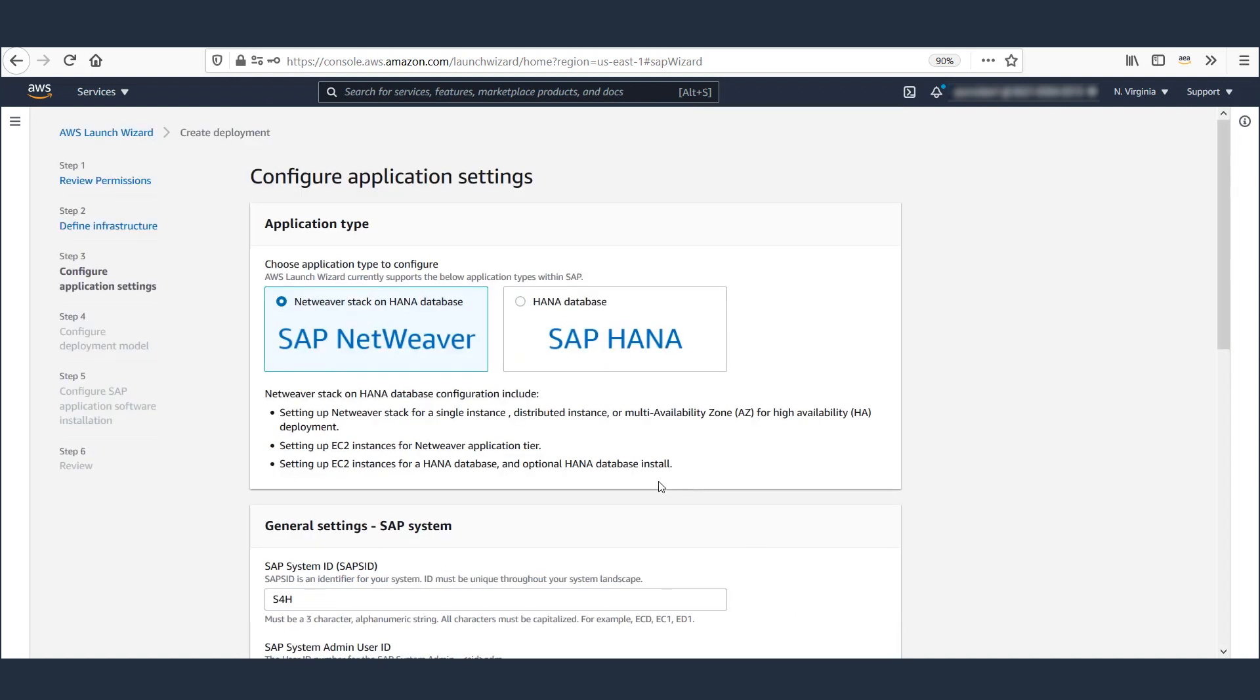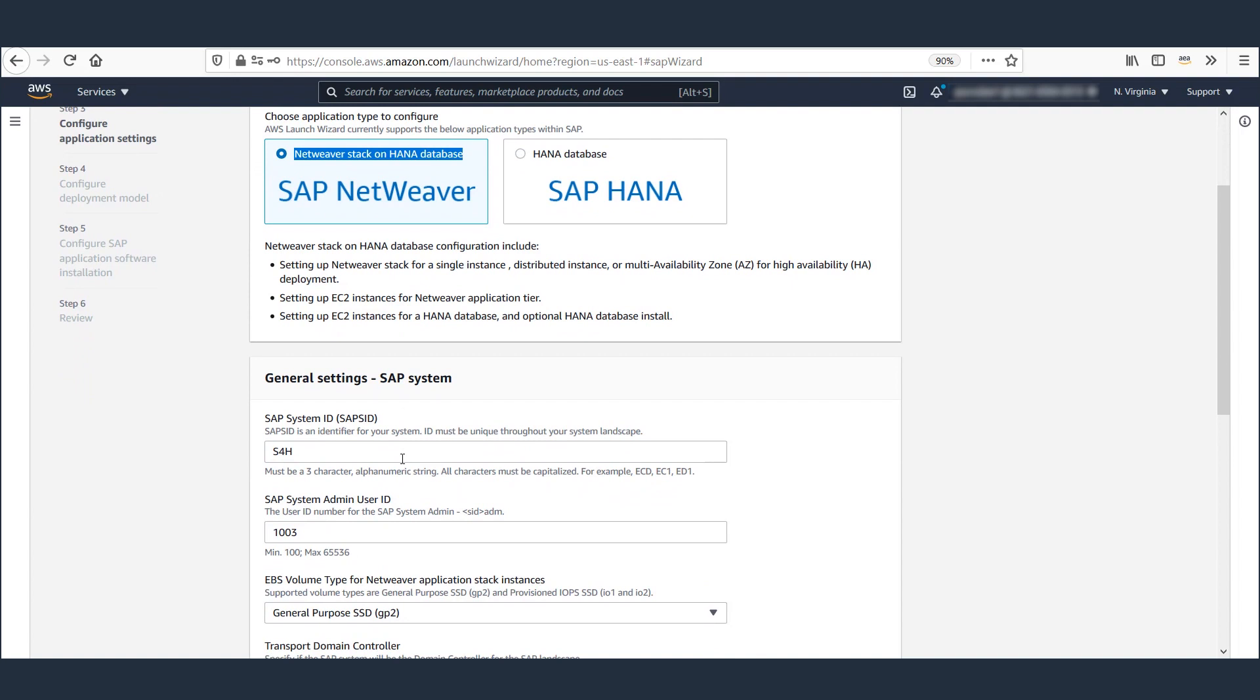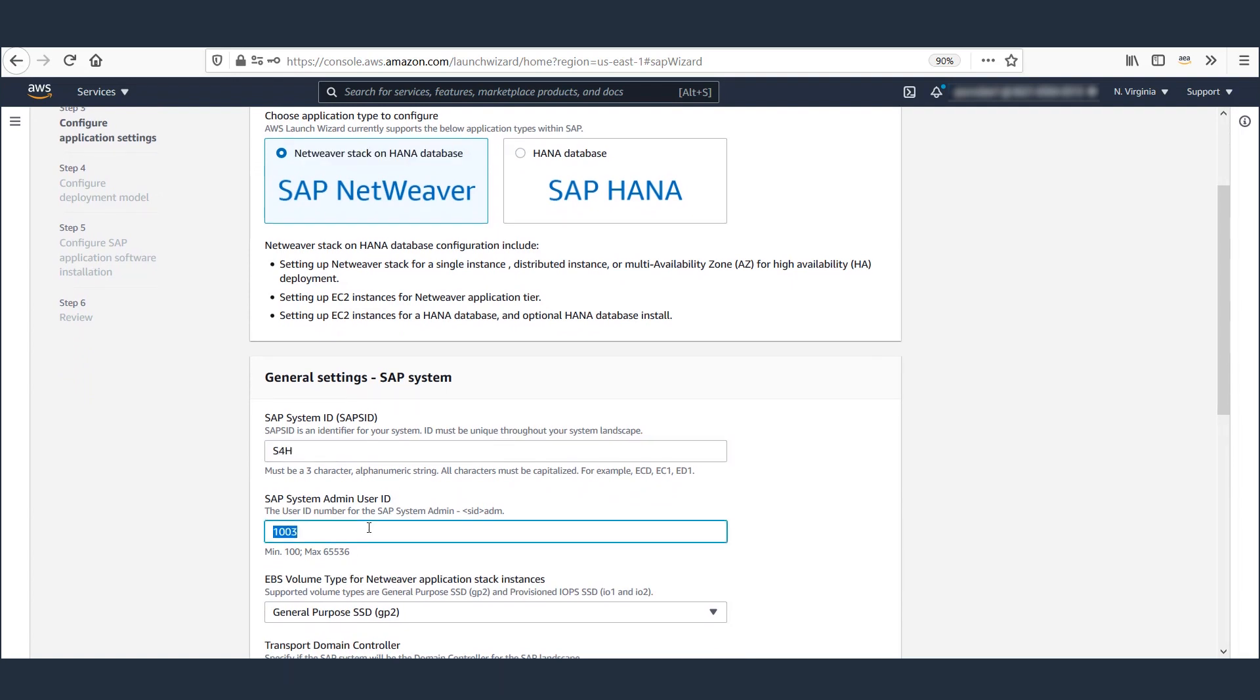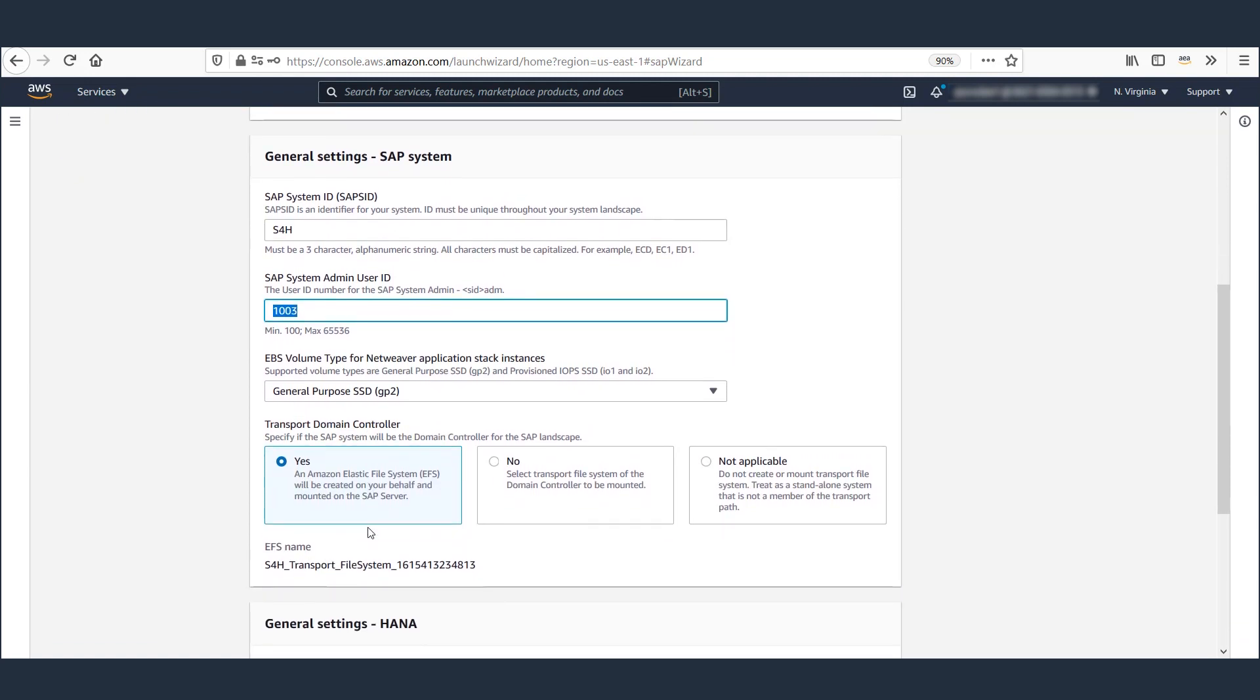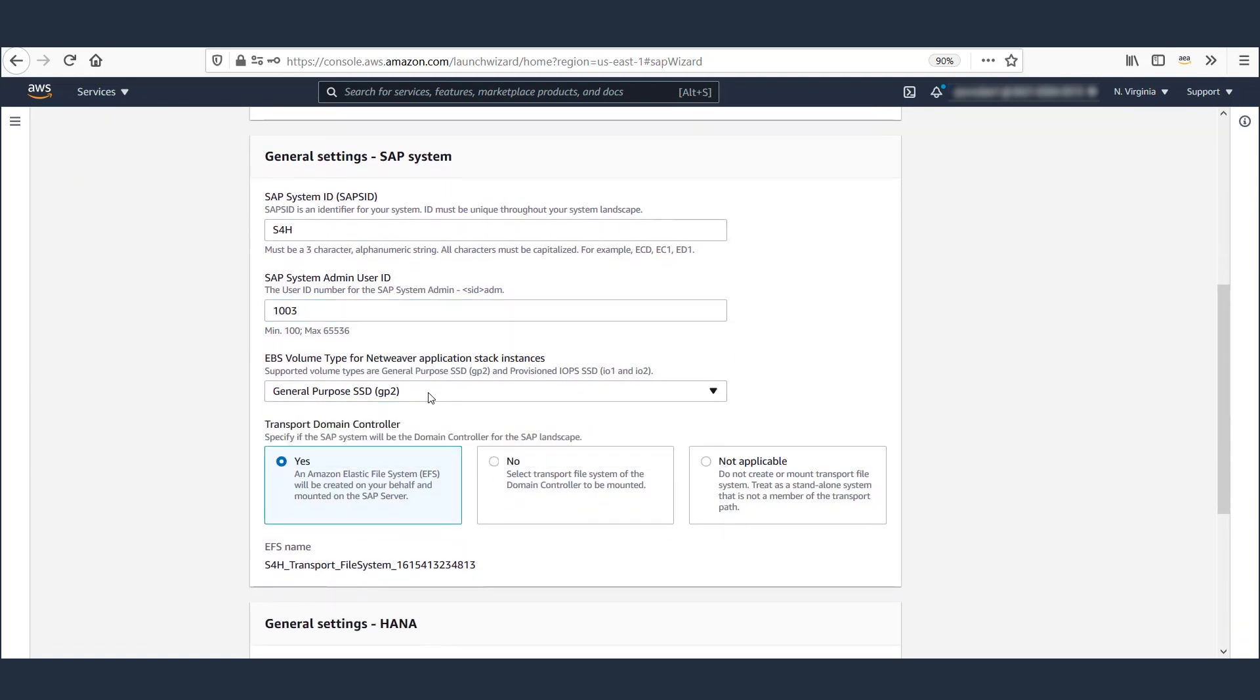Once the parameters are reviewed, click Next. As we are deploying both application and database, let's leave the selection here as NetWeaver Stack on HANA. Provide a system ID and user ID for SAPS for HANA.